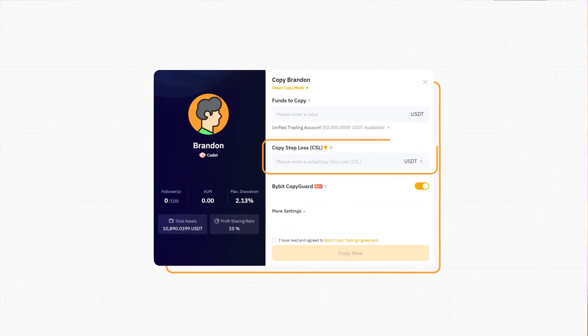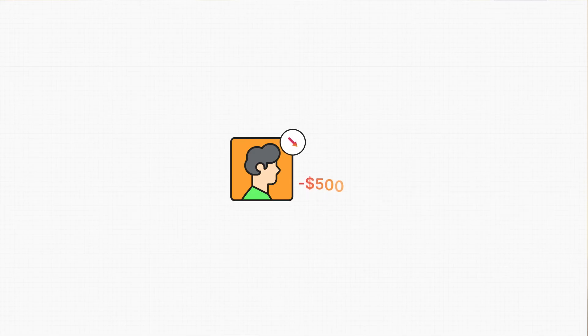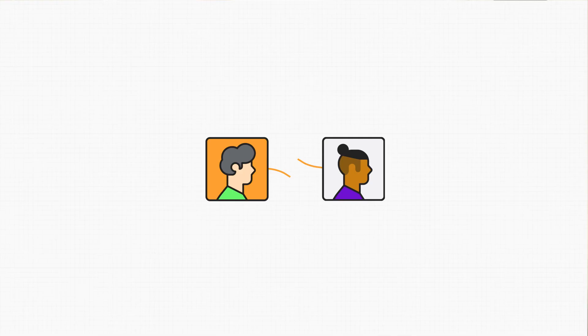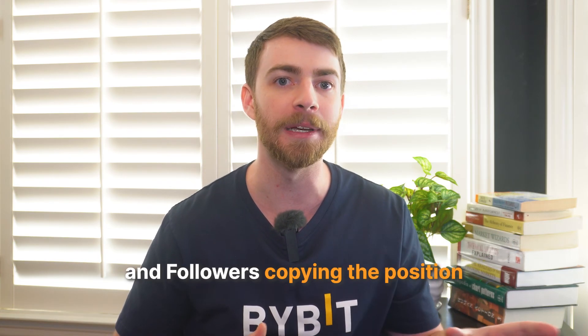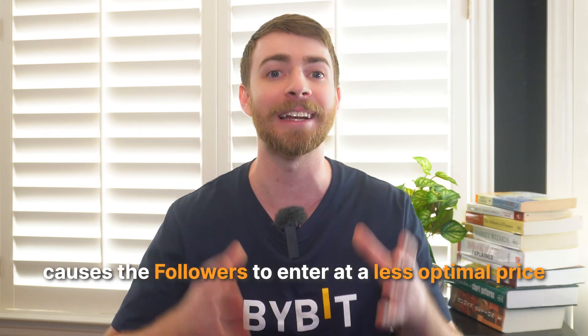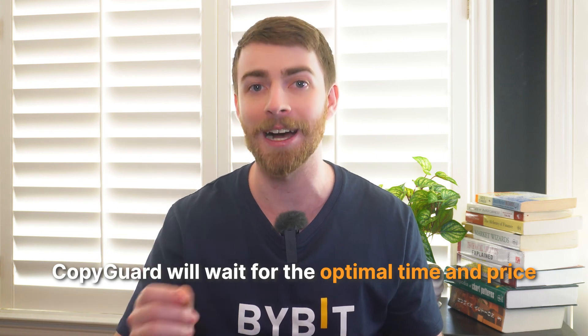The next prompt will ask you to choose a Copy Stop Loss, or CSL, limit. This is a level you can choose to limit the amount of potential loss, kind of like a stop limit order in regular crypto trading. If you choose a CSL of 500 and your trading losses reach $500, your account will automatically close your positions and unfollow the master trader. Finally, you have the option to take advantage of our brand new feature, Bybit Copy Guard. Sometimes the microsecond difference between when a master trader enters a position and when their followers can copy it causes the followers to enter at a less optimal price. In these cases, leaving Copy Guard enabled will wait for the optimal time and price.